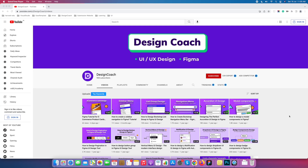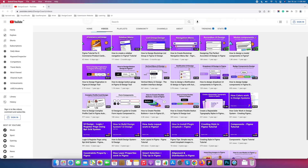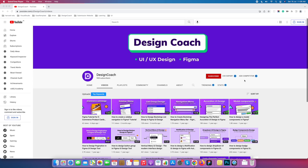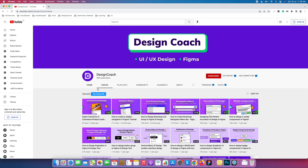Hello designer, welcome back to Design Coach. Today we are going to learn how to design a testimonial component in Figma. We design a component because we use reusable components in our designs. Before we start, if you are visiting my channel for the first time, please subscribe and watch all the component videos.